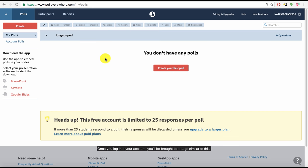Once you log into your account, you'll be brought to a page similar to this, where you can create new polls.